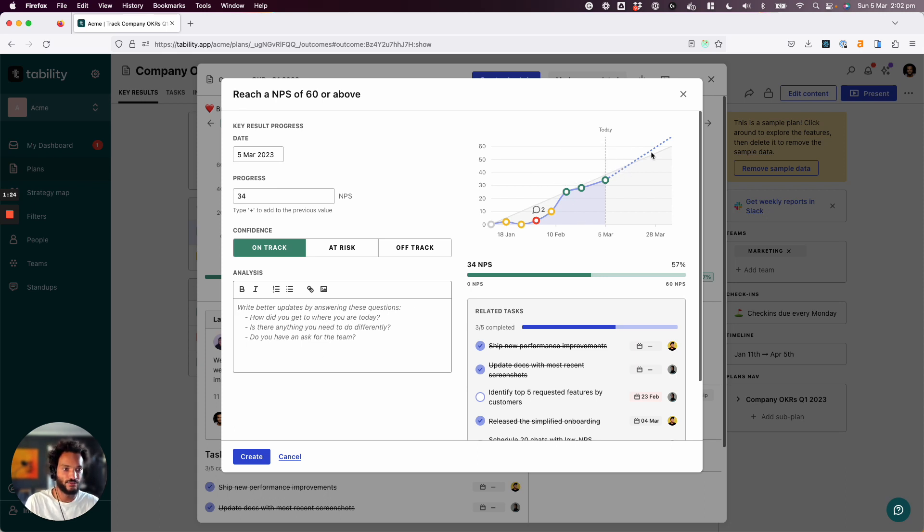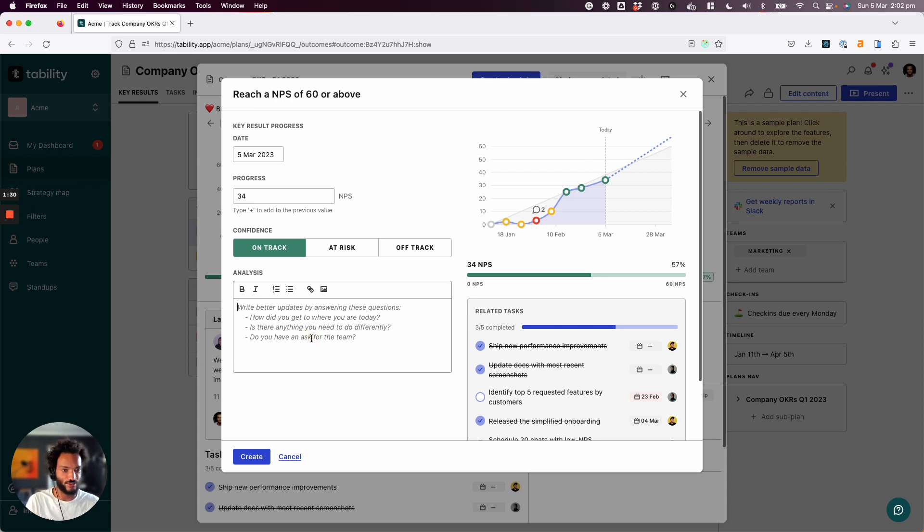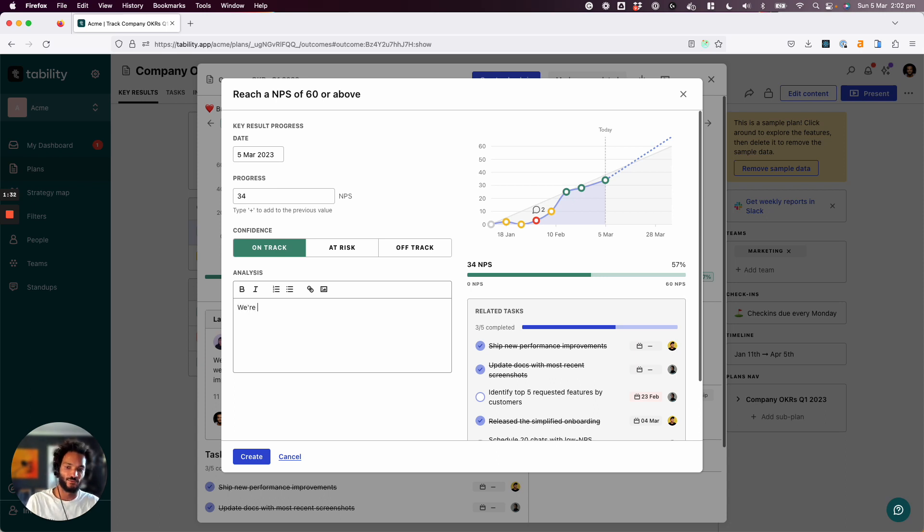What are you doing to achieve that goal of 60 by the end of the quarter? So I would start by saying something quite positive in this case. We're on track. Great work by the team.